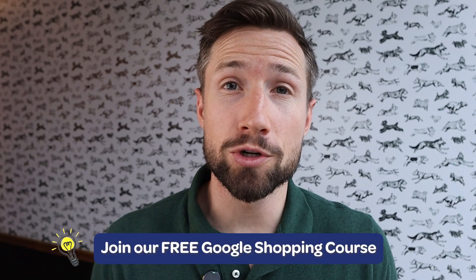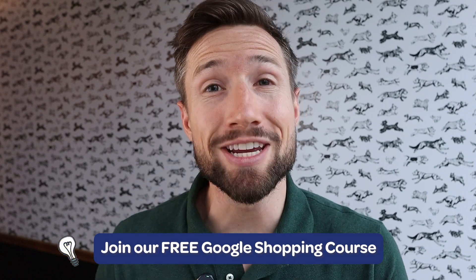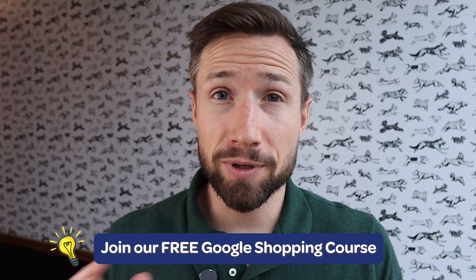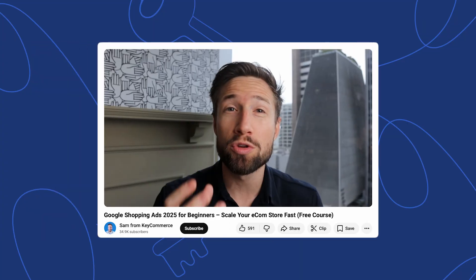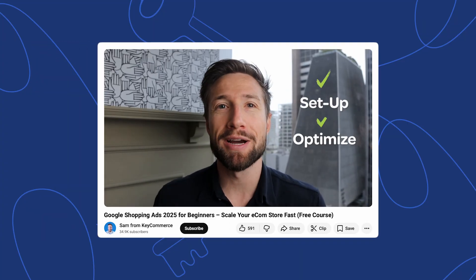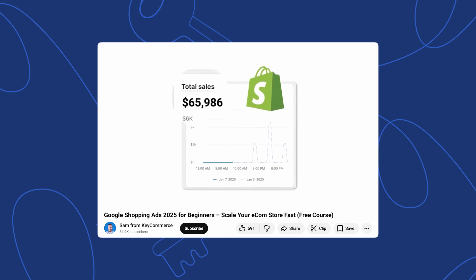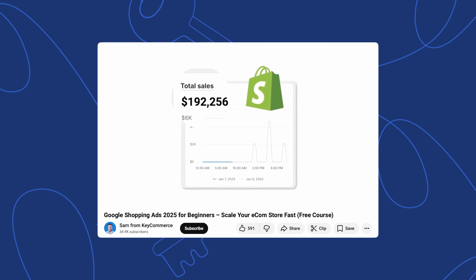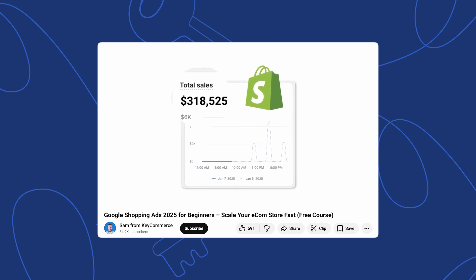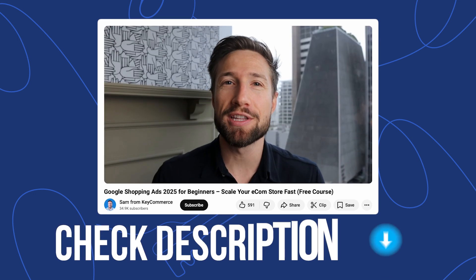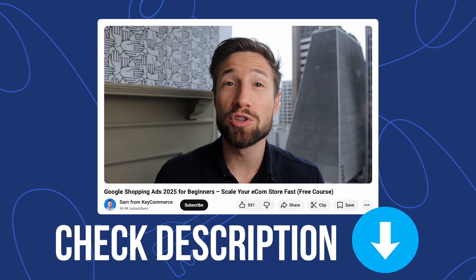If you found this video helpful, then go and check out our free Google Shopping course. It's completely free. It shows you everything you need to set up, optimize, and scale your Google Shopping campaigns to over 100k per month for your e-commerce store. I'll leave a link to that course down below.